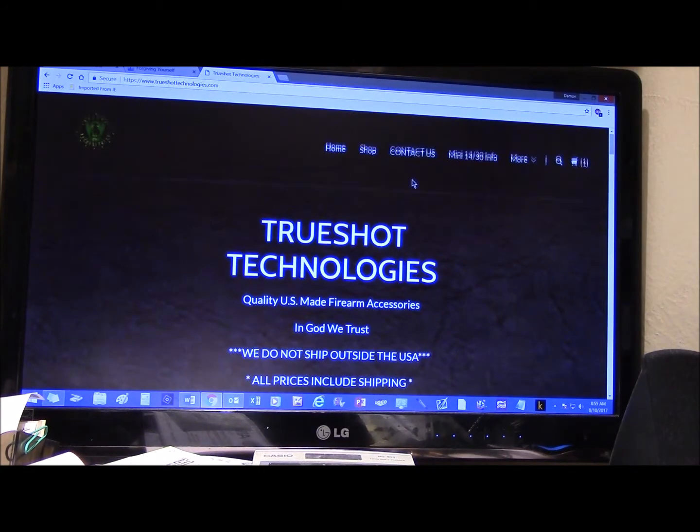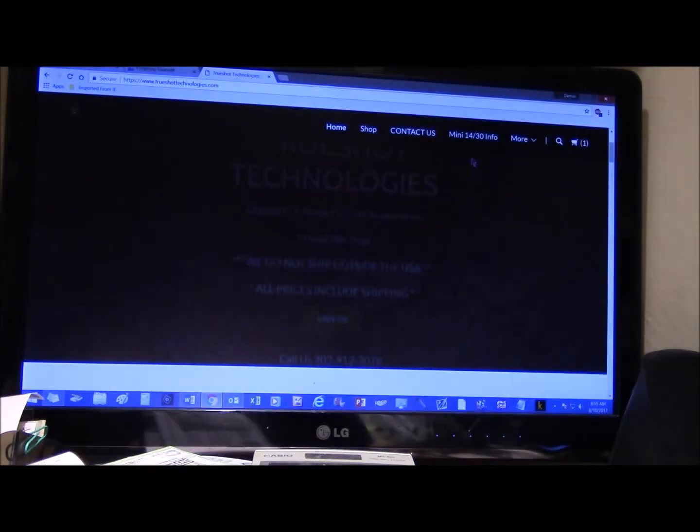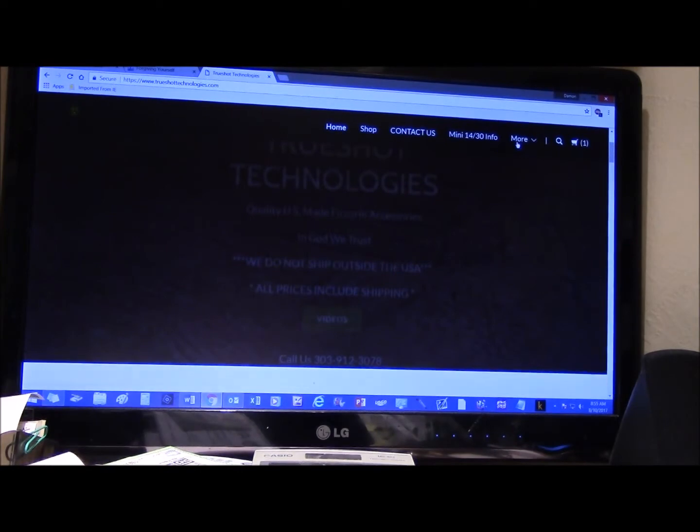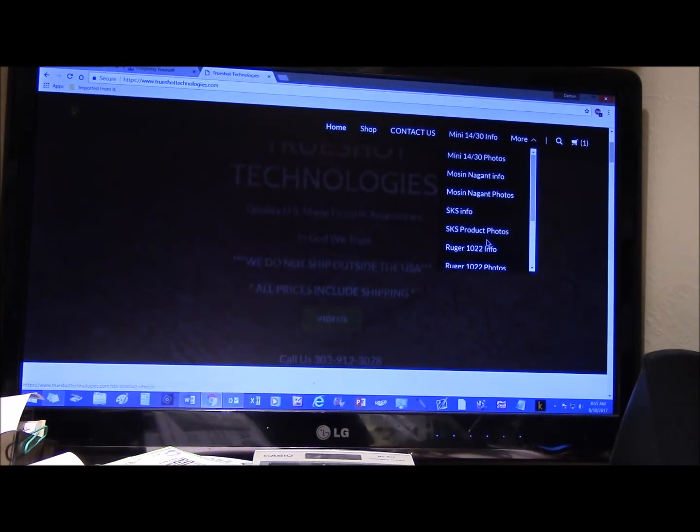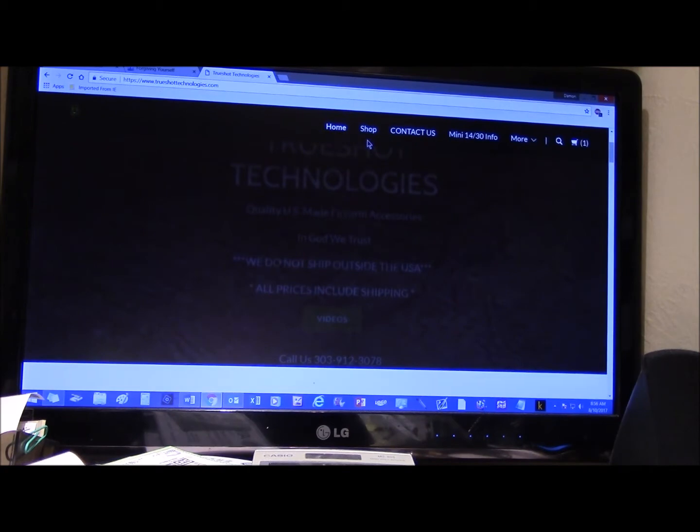So go to the home page, you can check out all the information, you can go to all the different products. Check out everything, make sure you understand what you want.